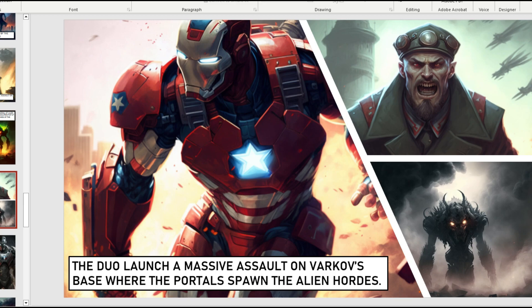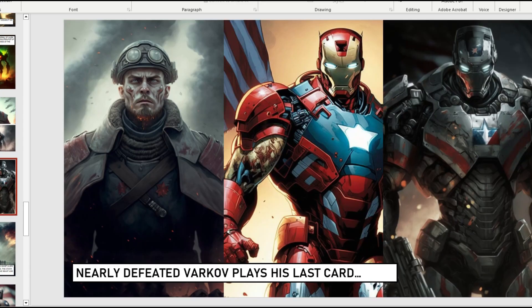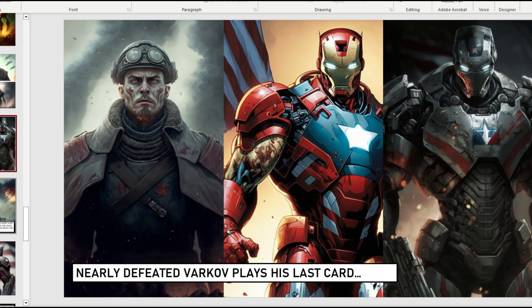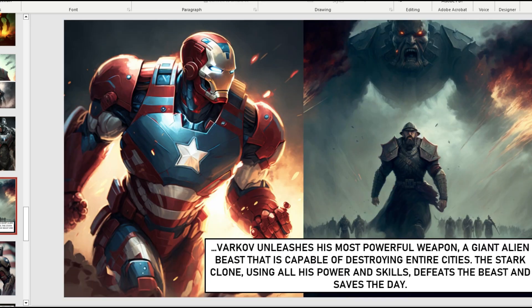If you want to check out that course, the link will be in the description and the comments. MidJourney has a really powerful AI visual generator by chat prompt. So if you just say, hey, make me a visual like this one right here — Iron Man with a Captain America style armor running into battle to fight somebody — that's what sort of generated this. It gave me about four options and I just picked the best one and moved on from there.